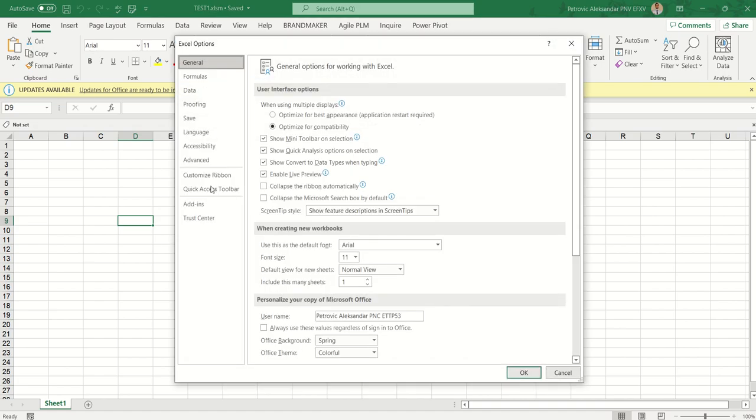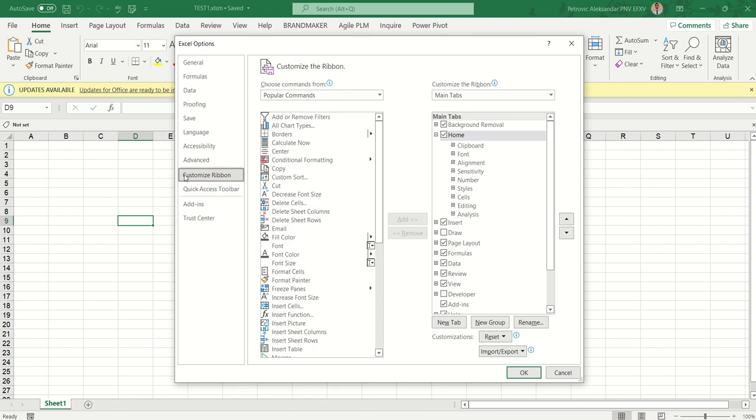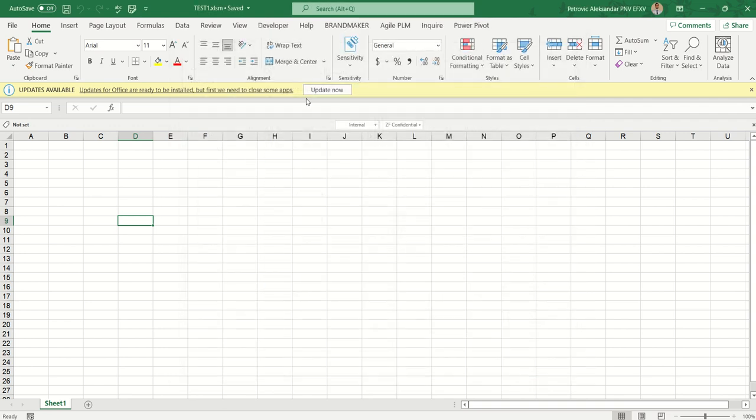So first of all go on the options, customize your ribbon, and enable the developer tab. Then press OK.